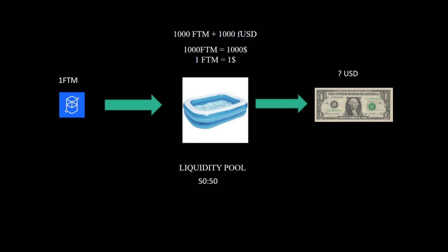In this hypothetical pool, for now 1 FTM equals 1 dollar, but when we try to trade it won't be like that, you'll see why. So let's say we want to trade our 1 FTM token for dollars. We put FTM into the liquidity pool and take dollars out of the liquidity pool.